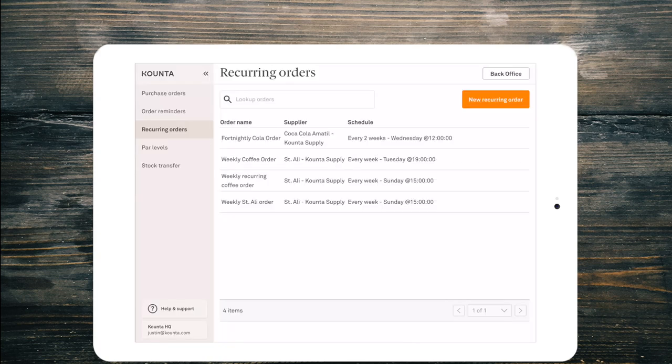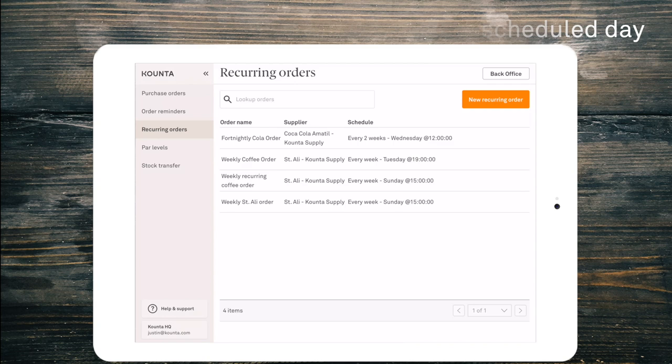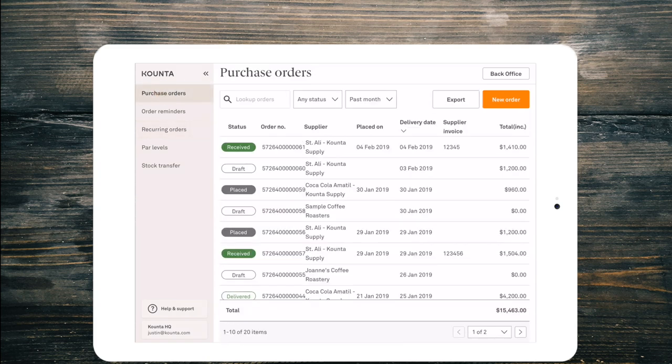Now that we've saved that weekly Saint Ali order, a draft will be created at one in the morning on the day that it is due to be sent. So on Sunday at one in the morning a draft will be created and it will appear in my purchase orders list view which is just here the first screen we went to.